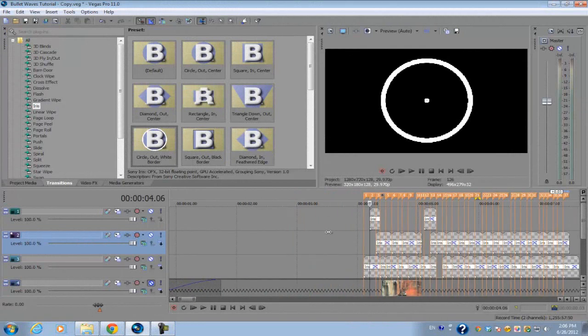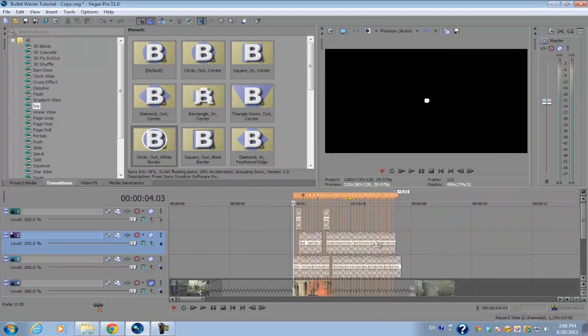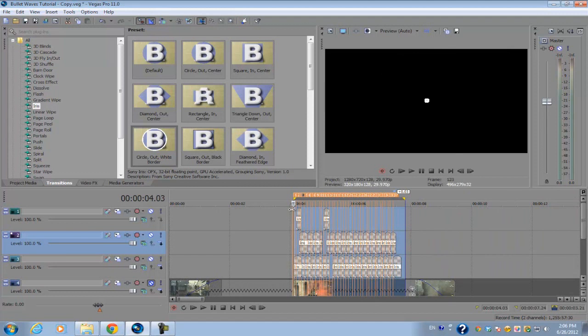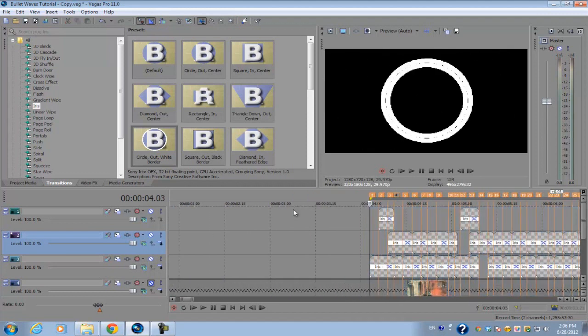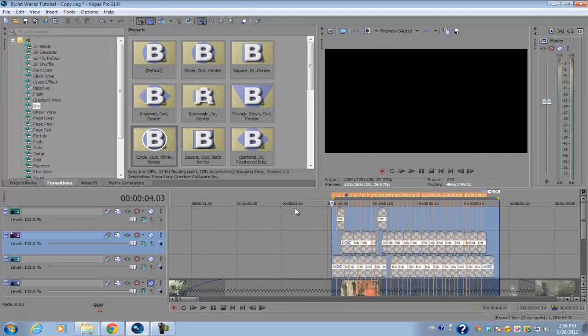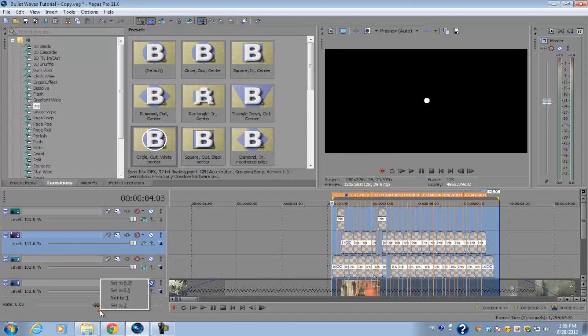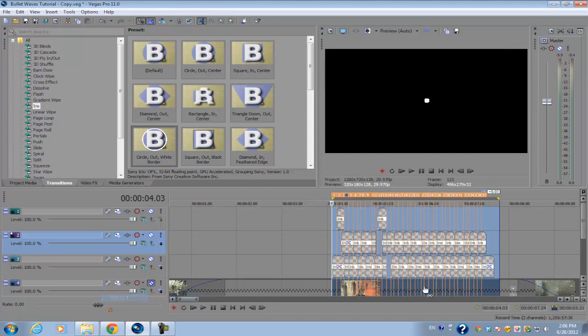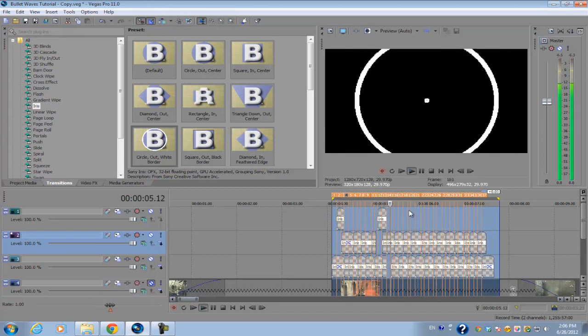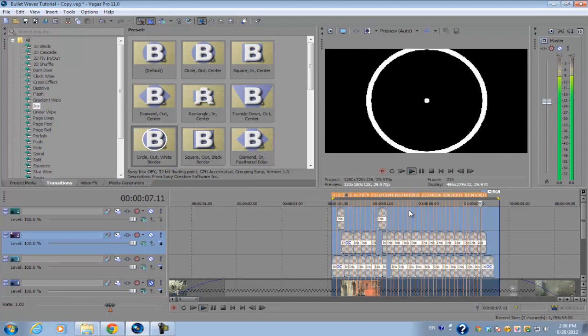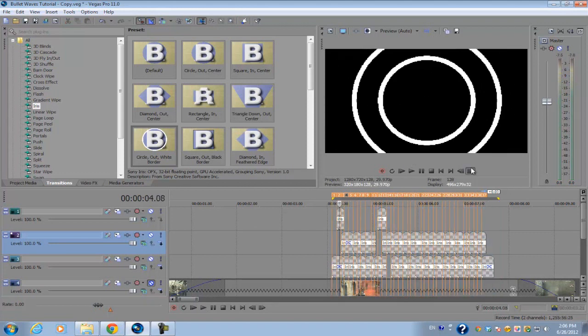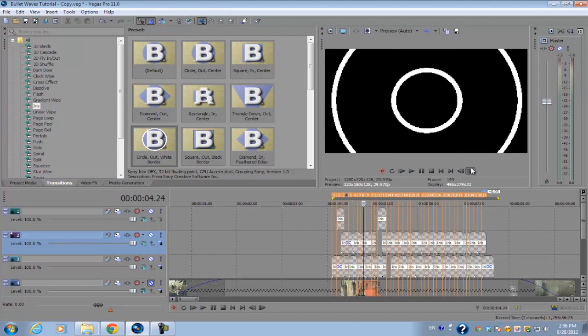So once you have finished filling out all these spaces in between each transition, we'll go ahead and preview it and see how it looks like. Actually let's set the triangle back to the normal playback rate. So right click on the triangle and set it to one. And this is what the media generator should look like after you're all done.